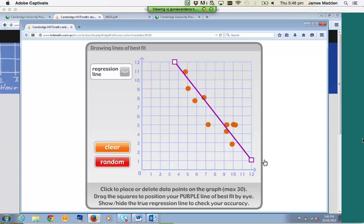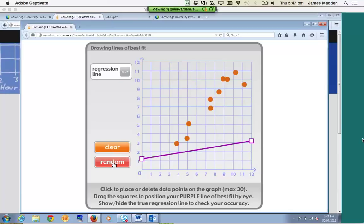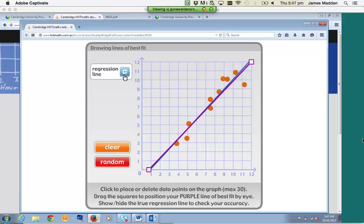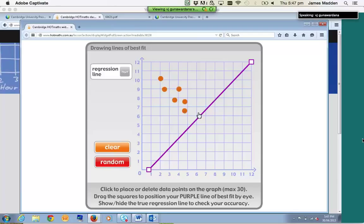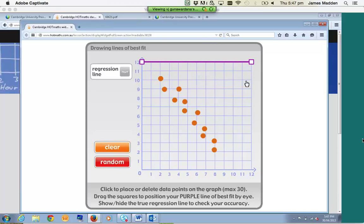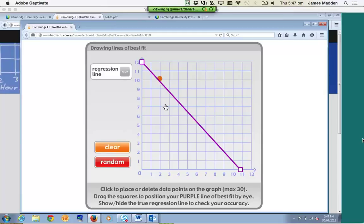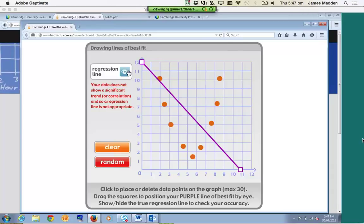They can drag the purple line wherever they'd like, then check the answer using the regression line button. When they feel comfortable with the concept, they can move on to the next part of the widget. We can click Random and it'll generate another set of points, which we can then make another prediction on. A widget like this would be very useful if you've got an interactive whiteboard — you can do it as a class, get one student to plot the points and another student to make the prediction. We can also push the boundaries of this concept: if we put in something that resembles a parabola, we can see that linear regression is not going to be appropriate.